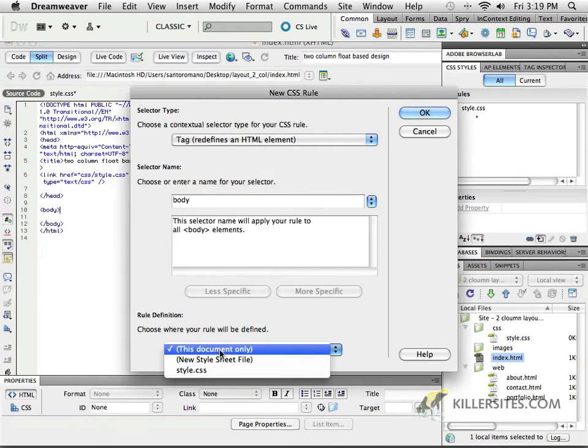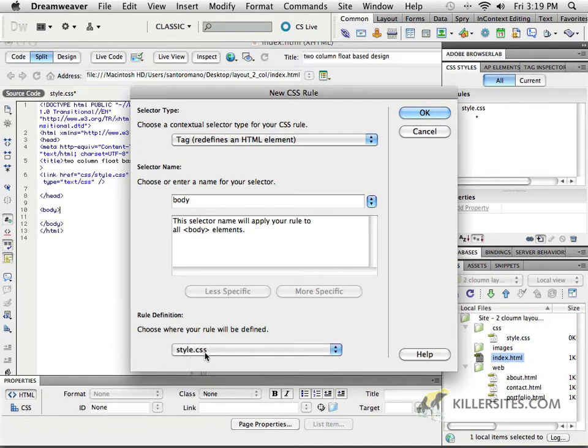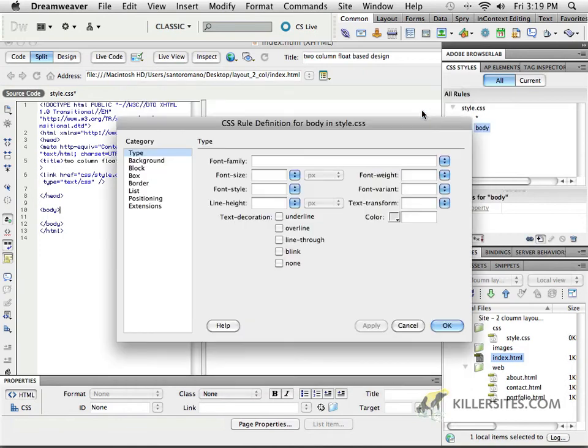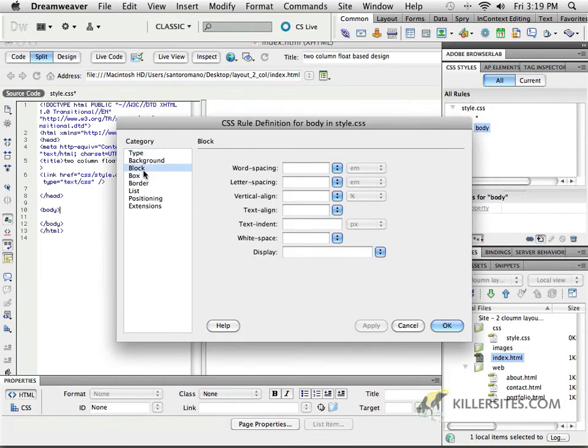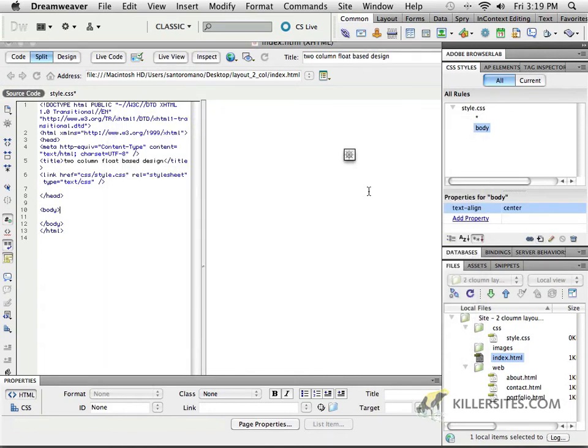No, Dreamweaver. Style.css. That's the external stylesheet I created. Good. So, now I'm going to go to block and we're just going to set the text align to center. Why? Because everything now on my page is going to be center aligned.